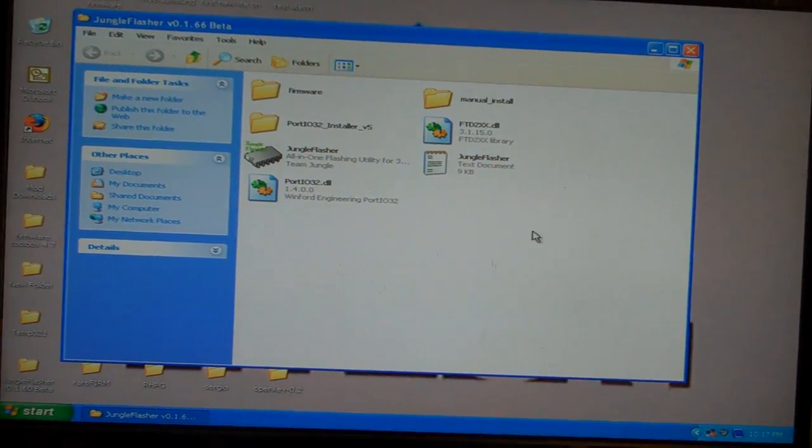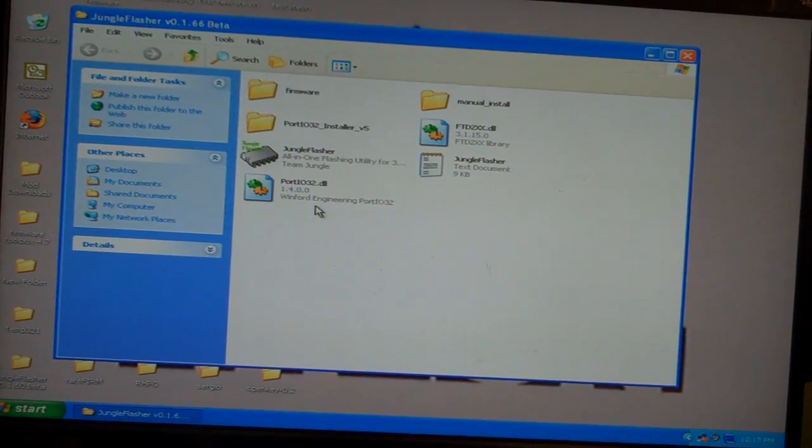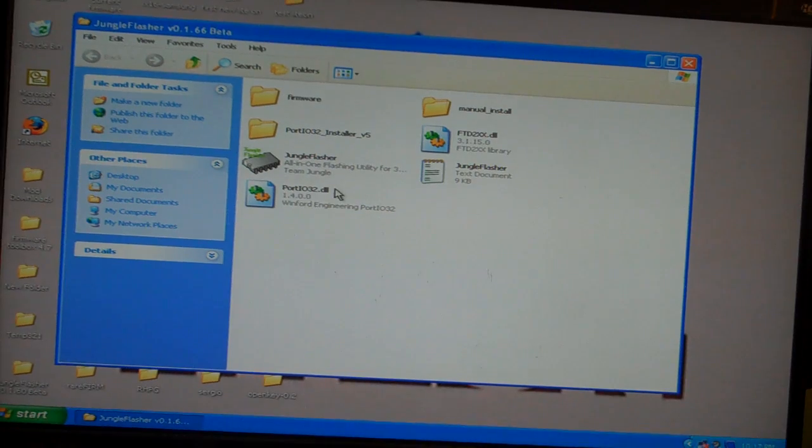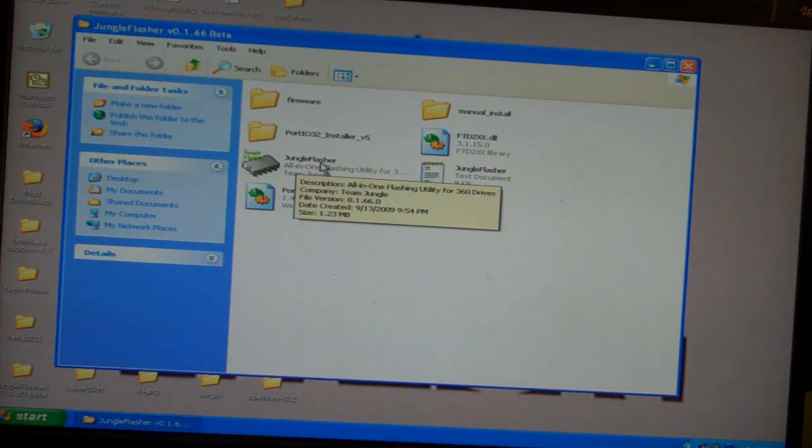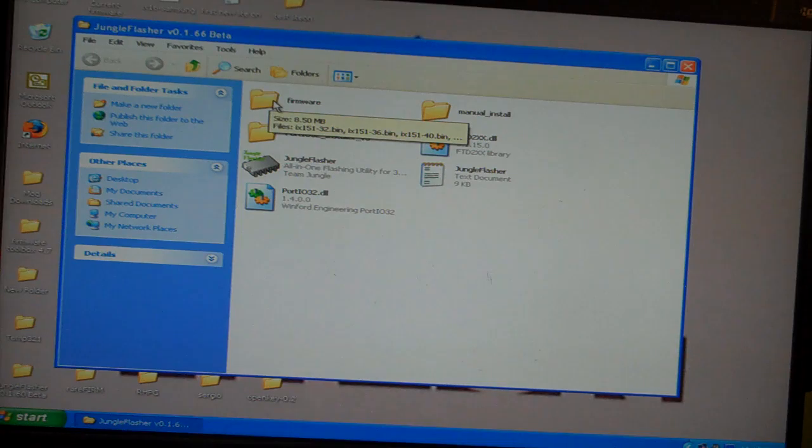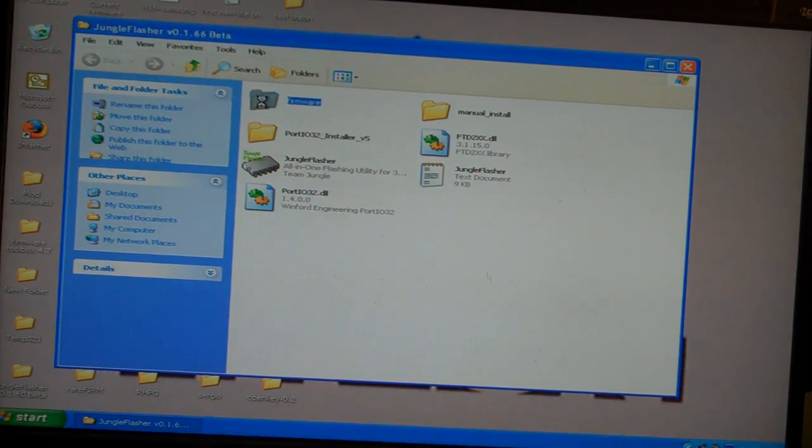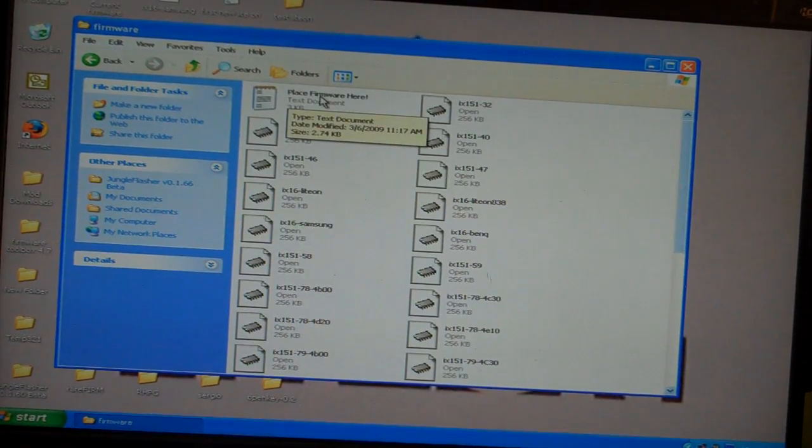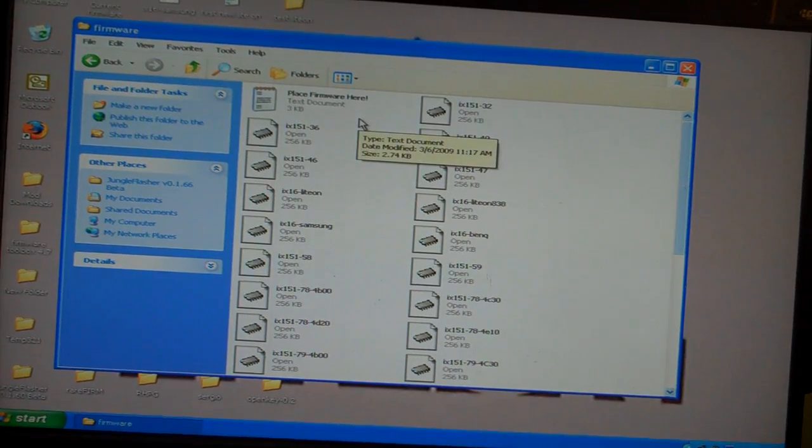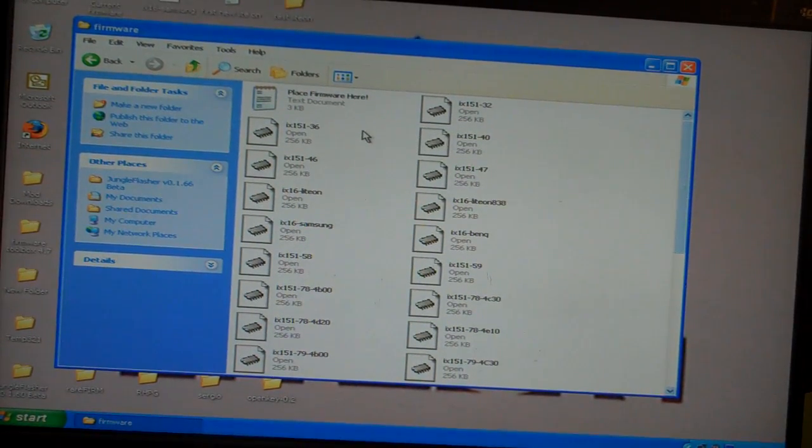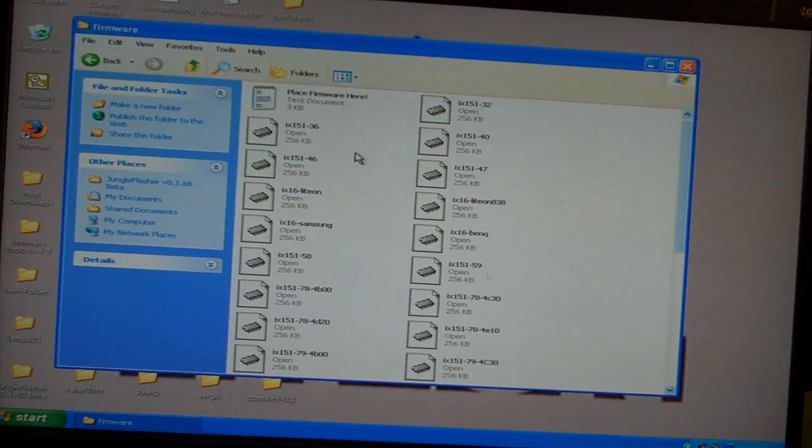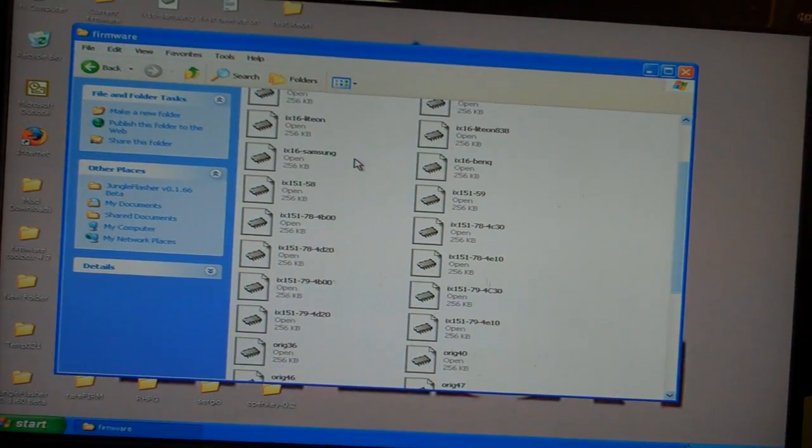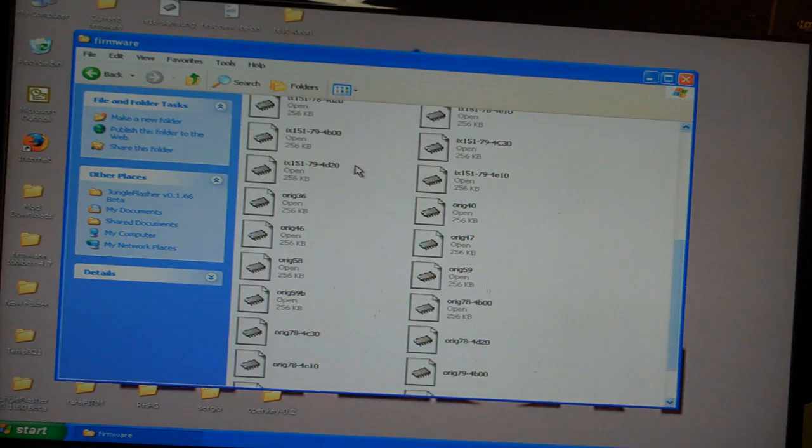I want to tell you first about whenever you download Jungle Flasher, you'll notice if everything else is installed, you'll have a firmware folder. Open that firmware and it says Place Firmware Here. And that literally means place a copy of all the iXtreme and original firmwares for the drives that you're going to be flashing.